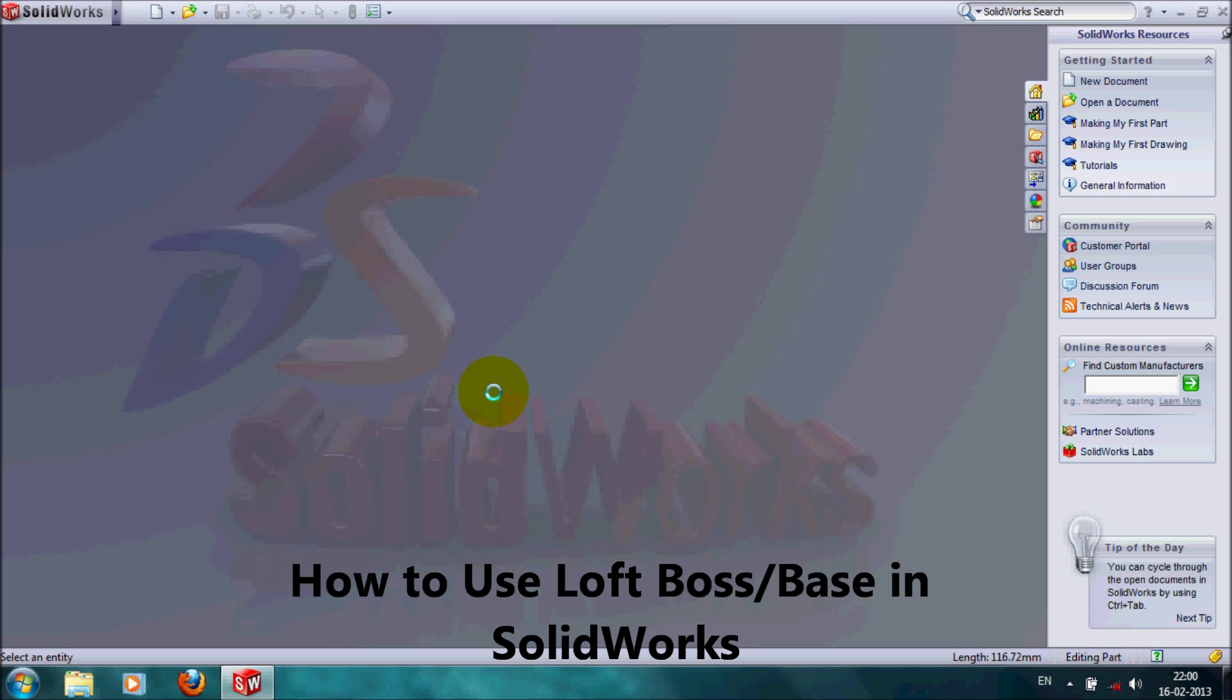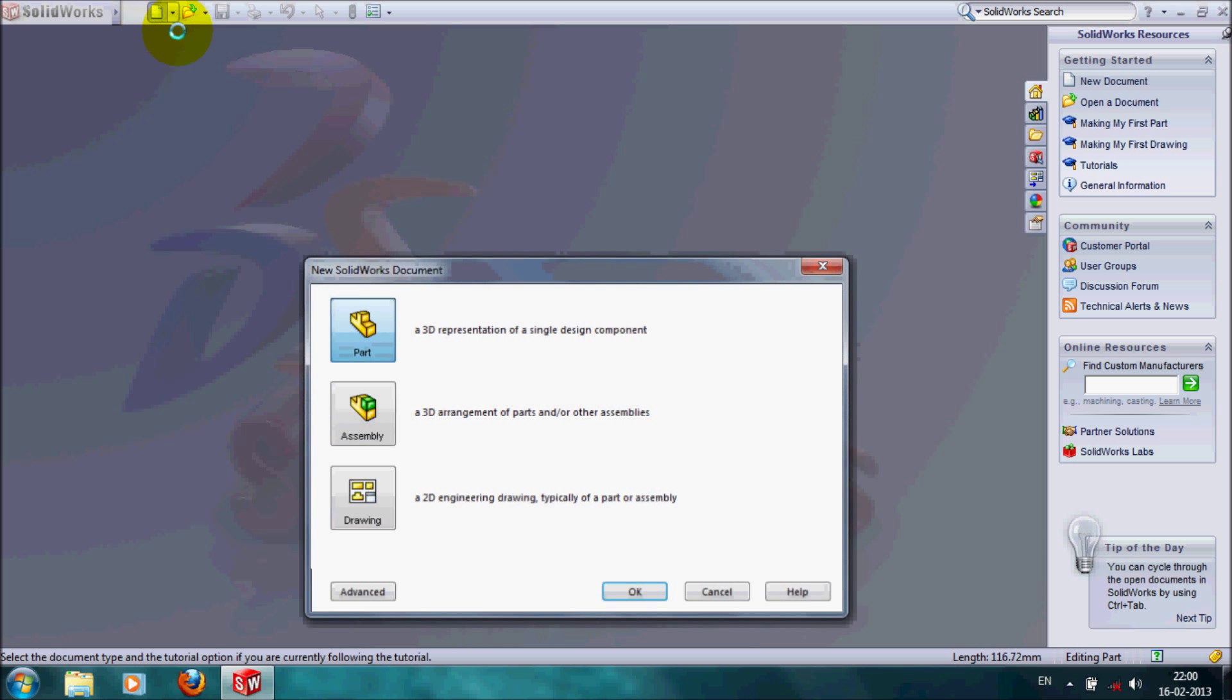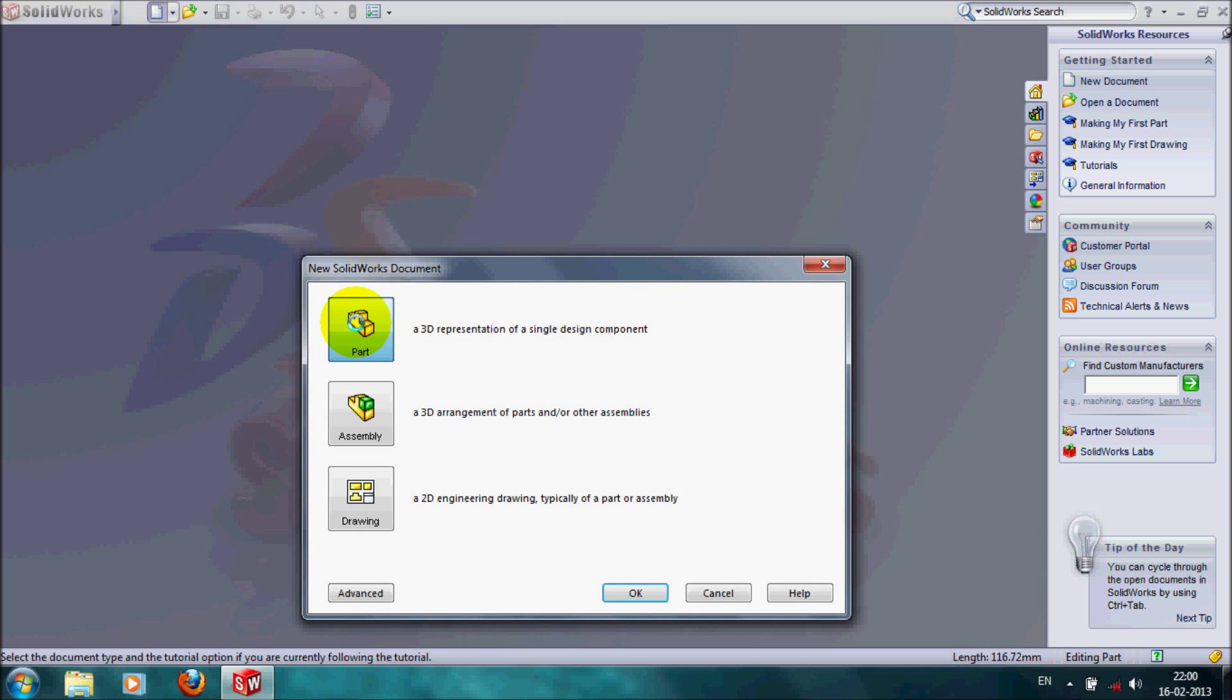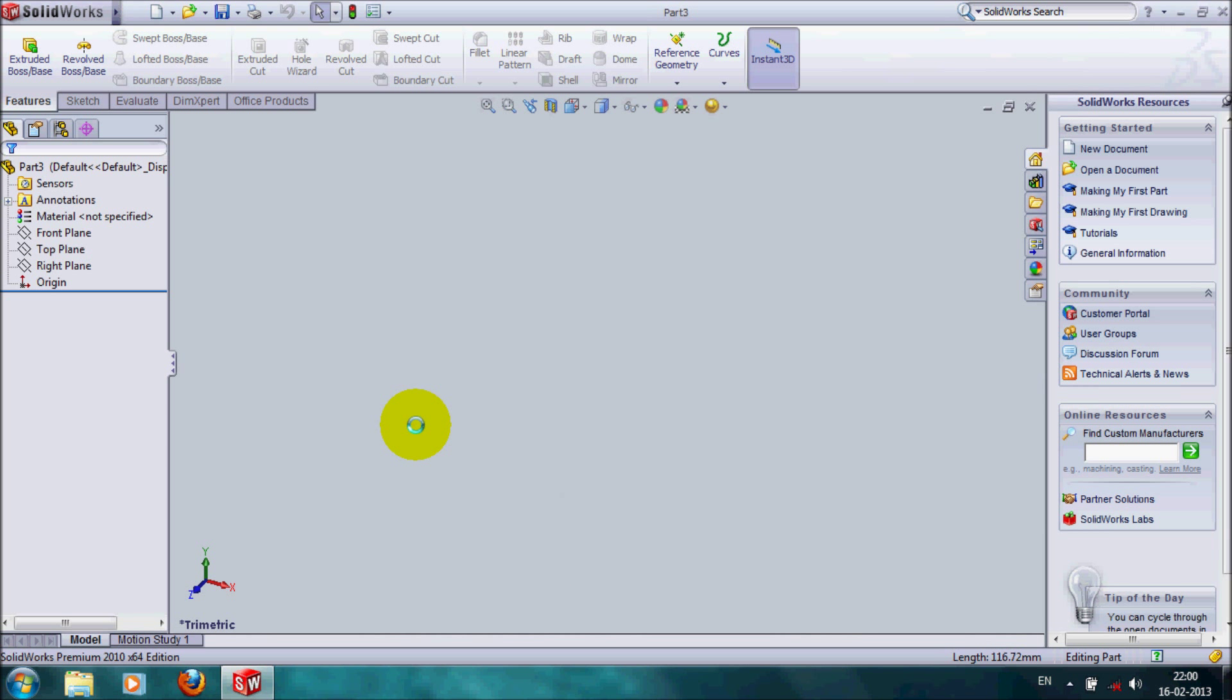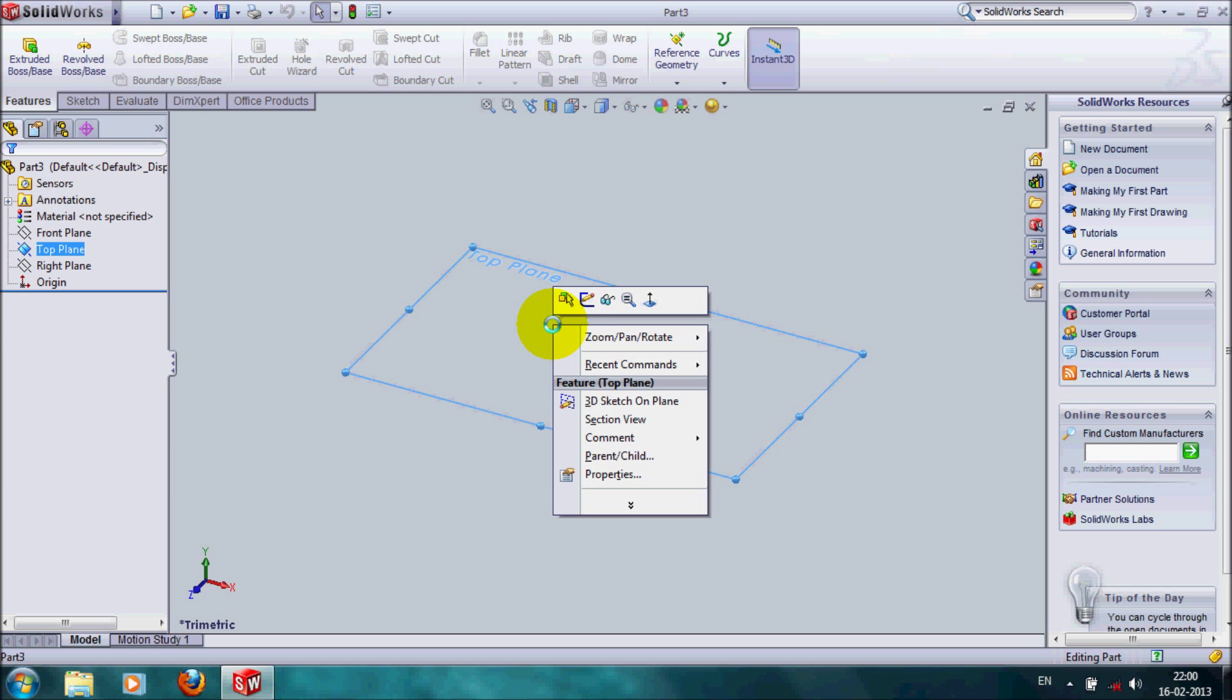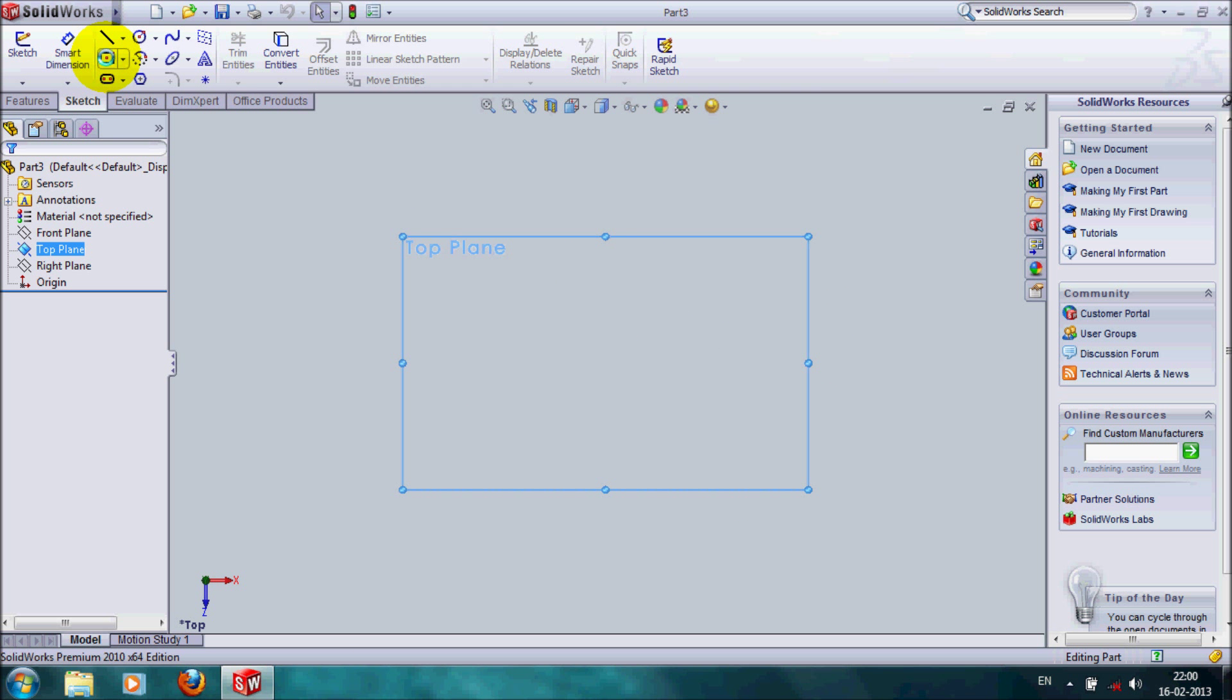Hi friends, today we are going to show how to use the loft feature in SolidWorks. Select part, and select the plane. Here we select this top plane, normalize this plane, and draw a sketch.